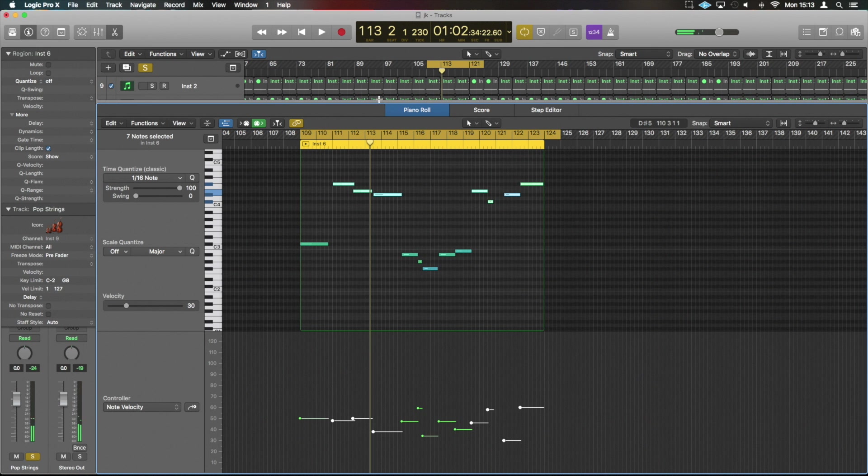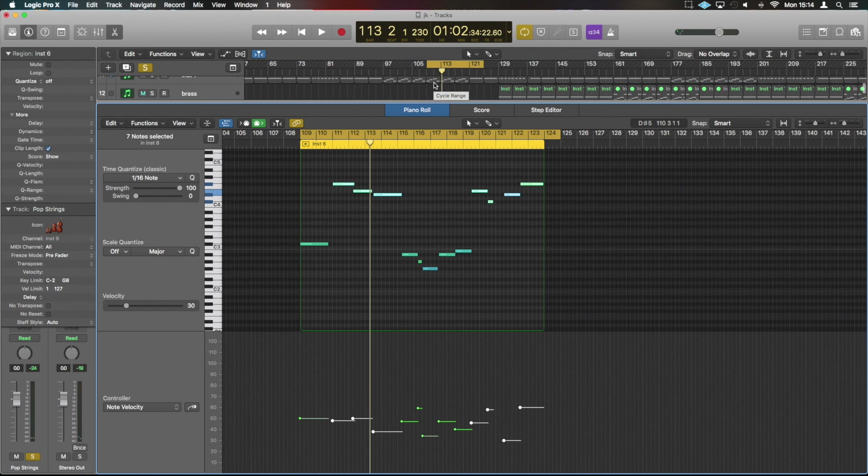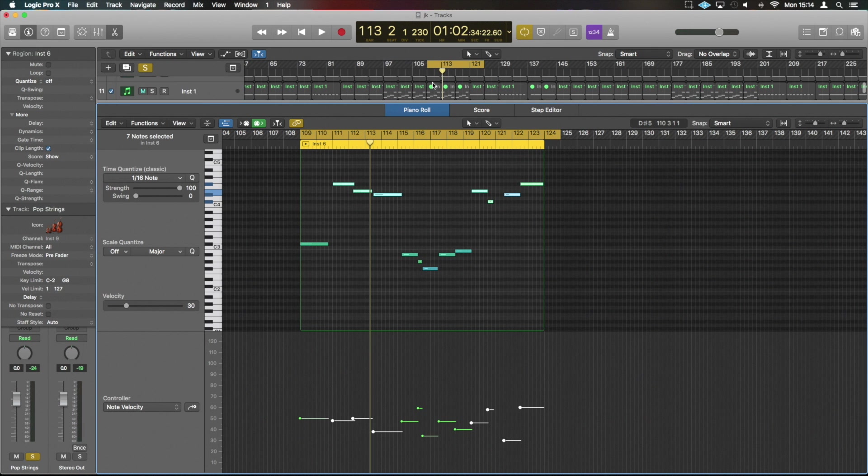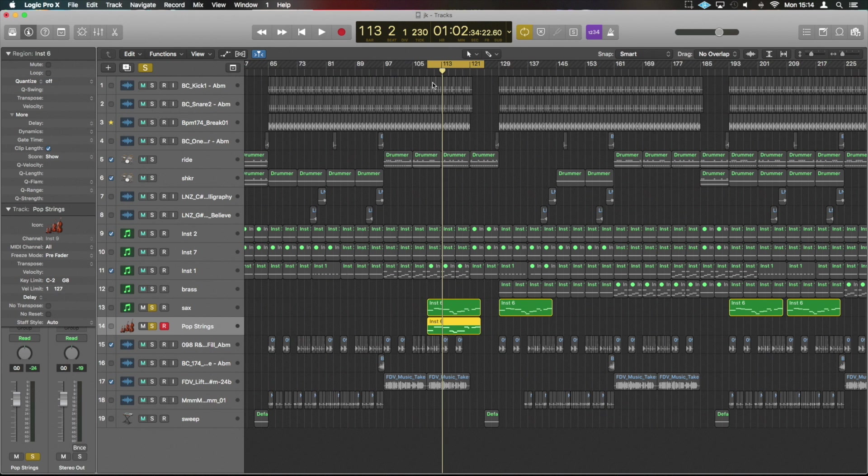Now we've got a nice split of the two. So if we play it back again now...